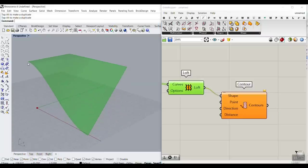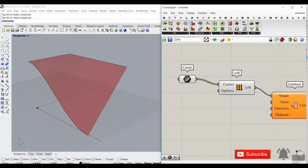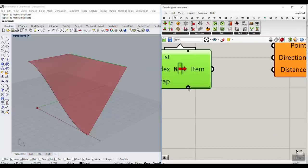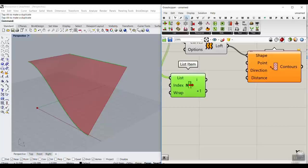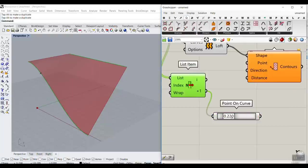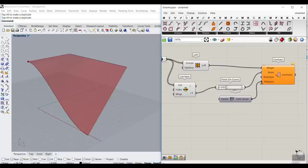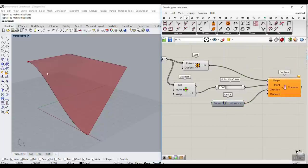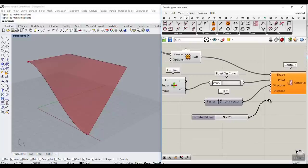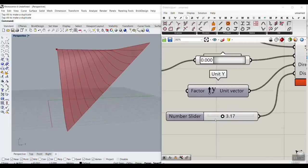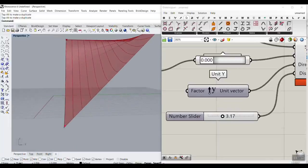The start point we want is basically the first point of this curve. I'm going to go to Sets, use List Item and pick up the first curve. Then go to the Curve section and use Point on Curve to select the start — this will be the start of the contour. Now we have to give it a direction, which is Y, so I'll give it a Unit Y. We also have to give it a distance — that number is the width of the step, and we will always have steps with this width.